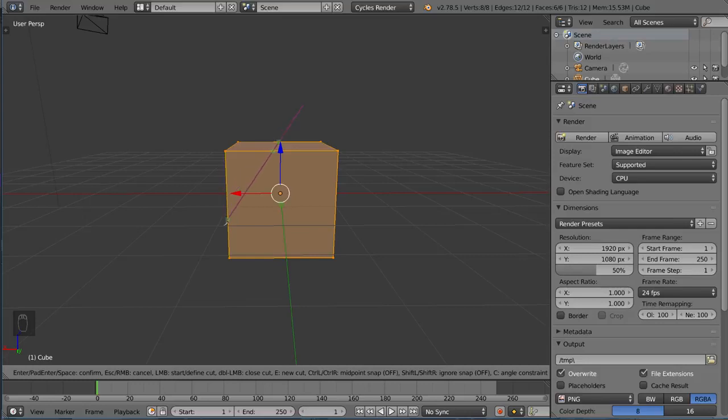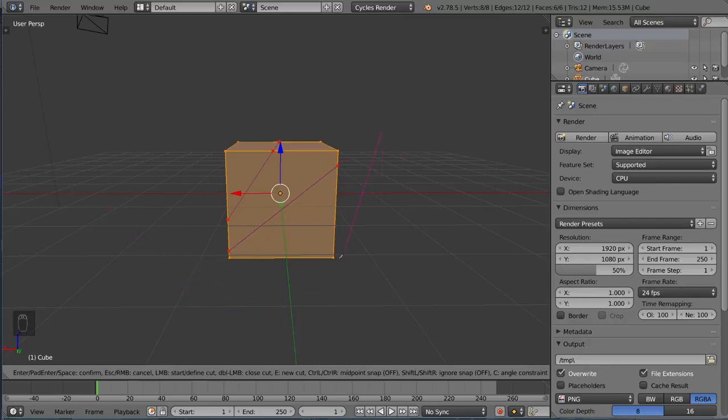So I'm gonna go ahead and left click to sort of create that cut, and you can see there I still have this little cursor so you can keep going if you want to. I can draw another one here if I want to, for example, and it allows you to keep going as much as you want.